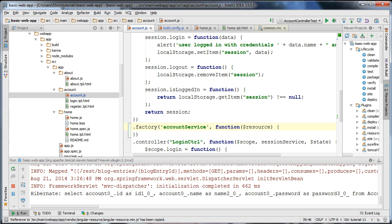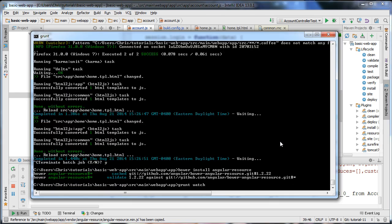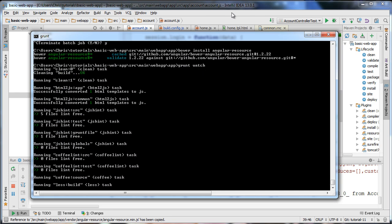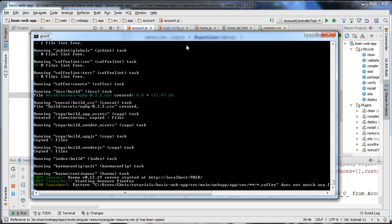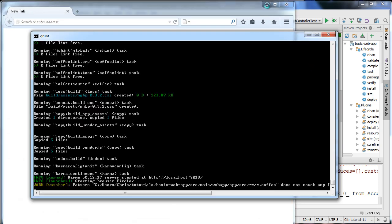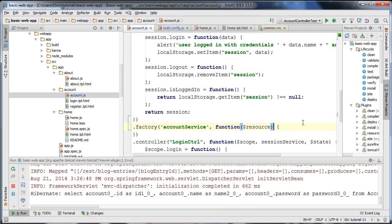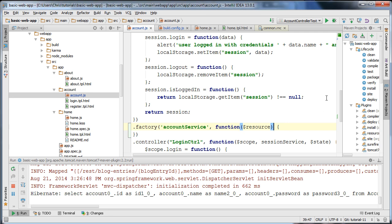Before continuing, I'm going to restart our Grunt watch task so we can hear if we are creating any syntax errors. Now it should be started up — if I create a syntax error we should hear a beep. It's working properly.